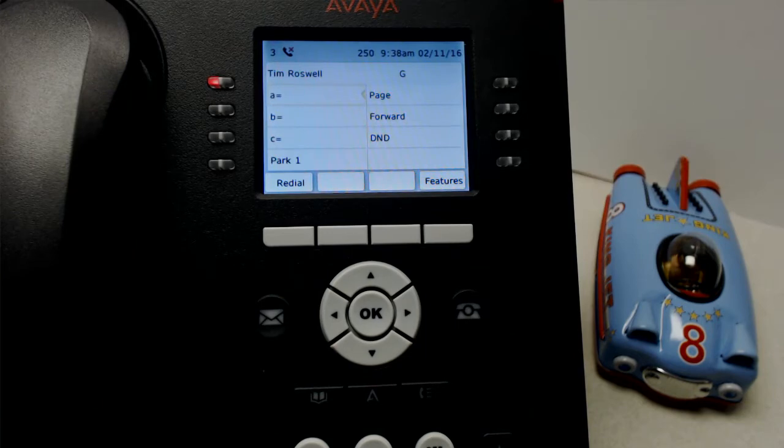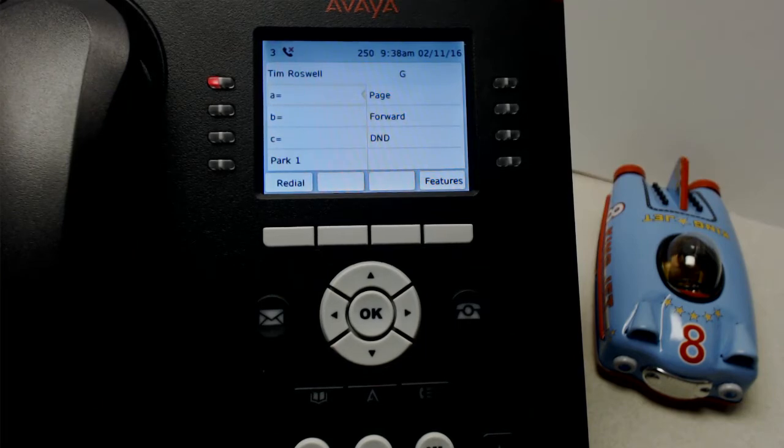Hi there, this is Jim at IPOffice Techs. We're going to give you a quick little video on how to log out of your phone and log in as somebody else.